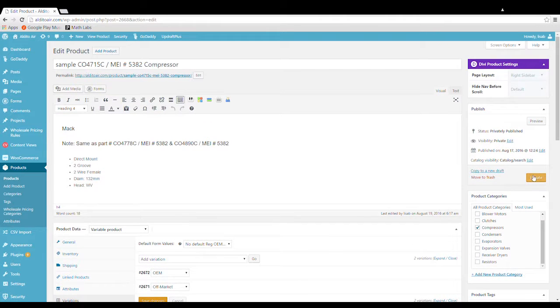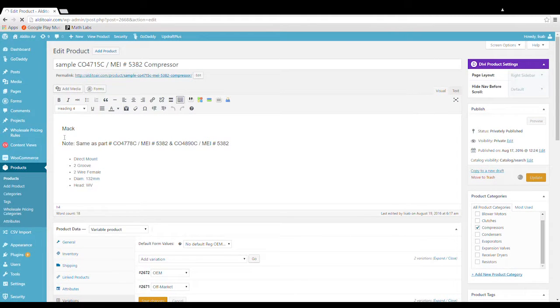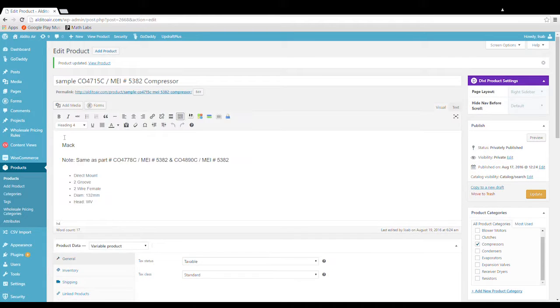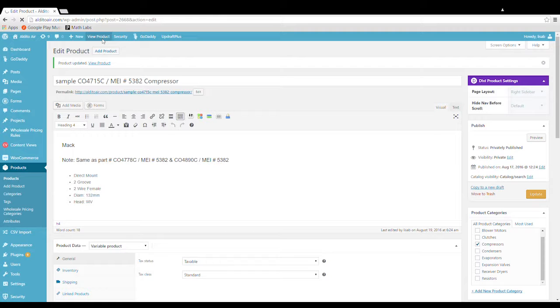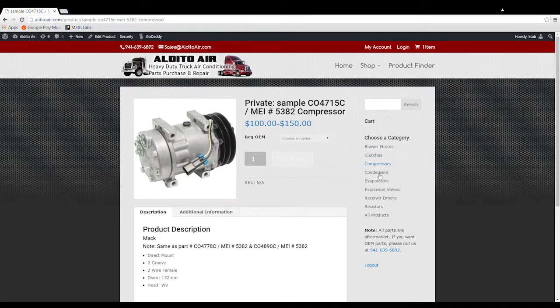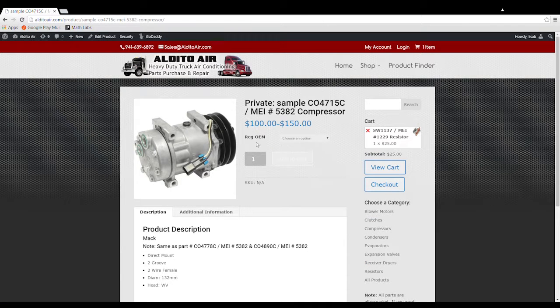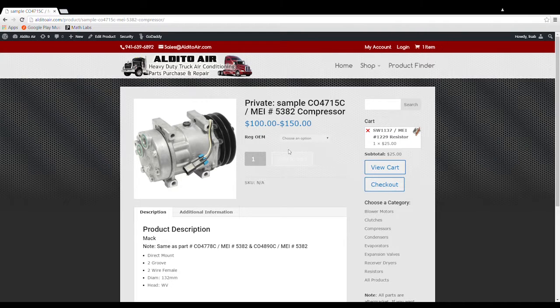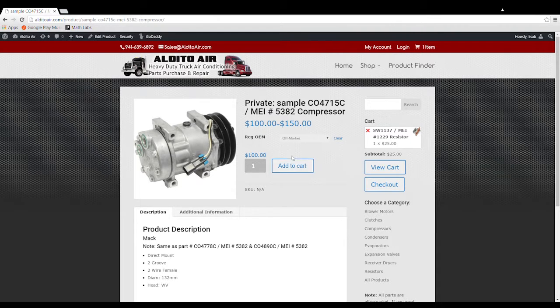And that's all you have to do. Click update. And now if we view our product. We'll see the user has an option to choose an off market or an OEM.